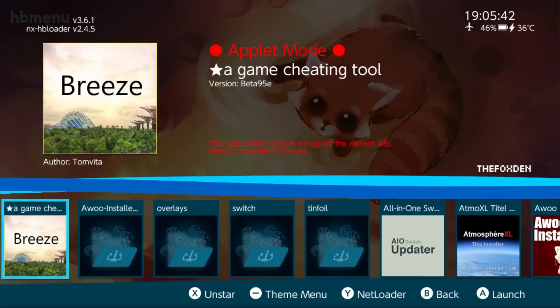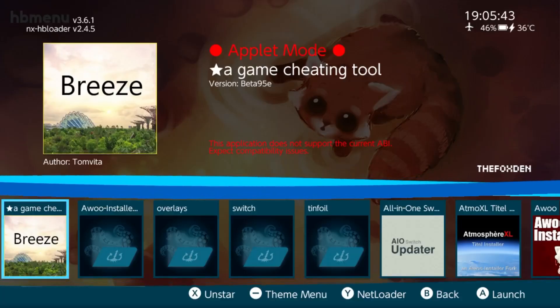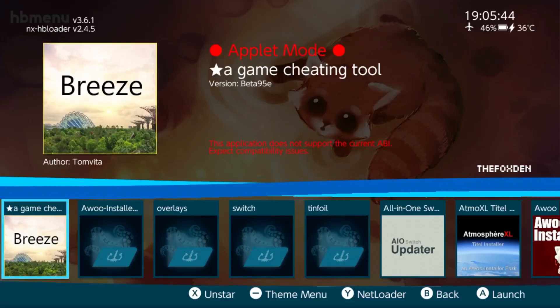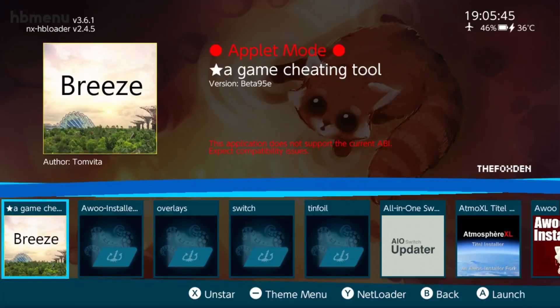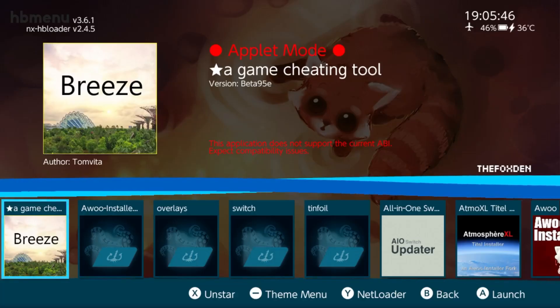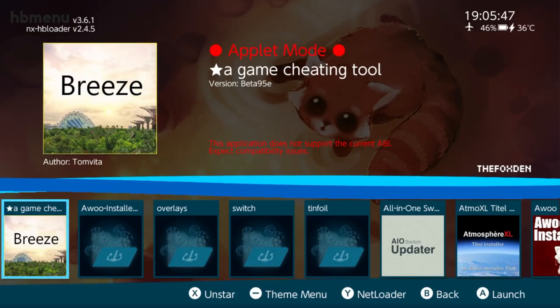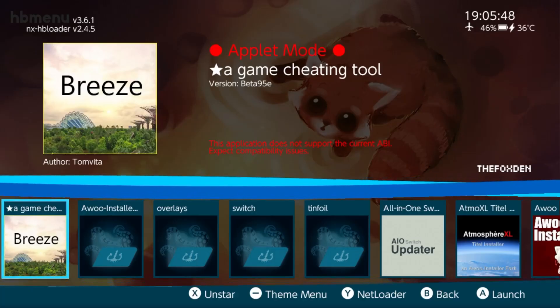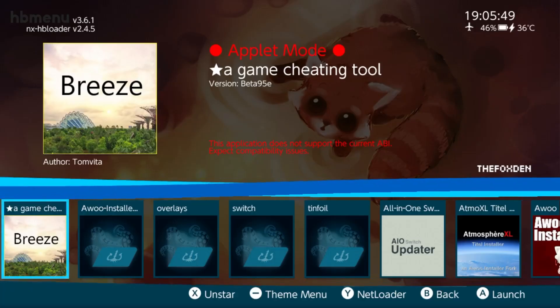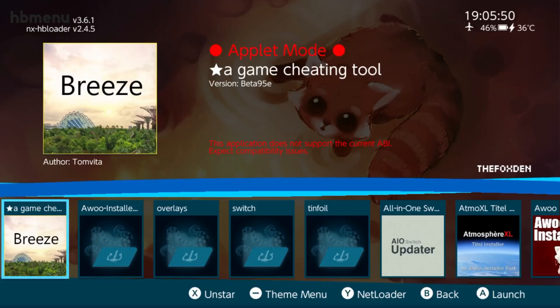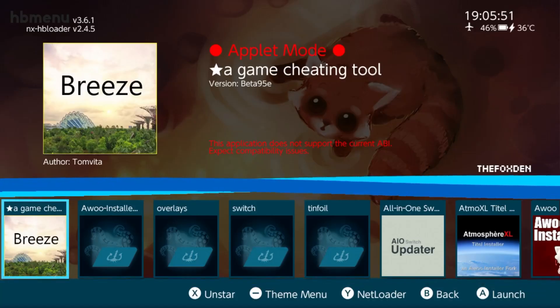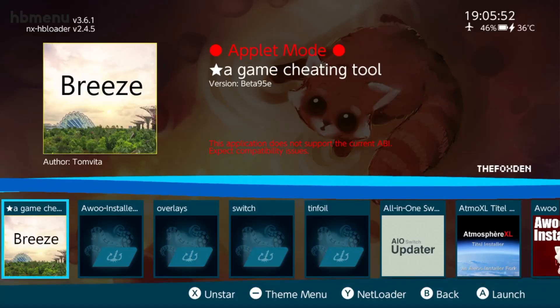Okay, now you want to open up the album and you're going to update the firmware. See where it says 'This application does not support the current ABI'? I already updated the firmware as I was having some problems doing some testing, so you're not going to see this if you're on an older firmware.